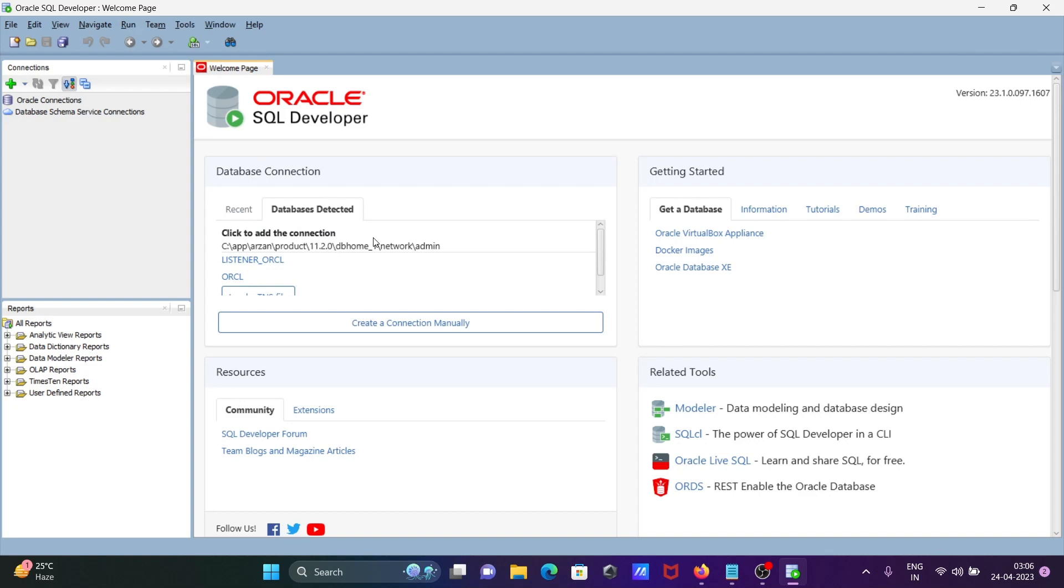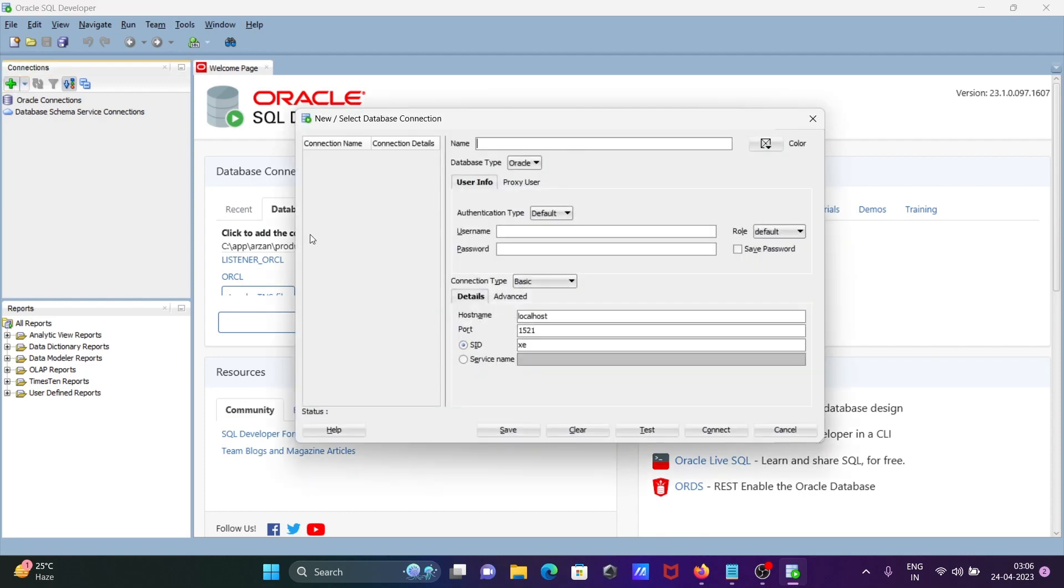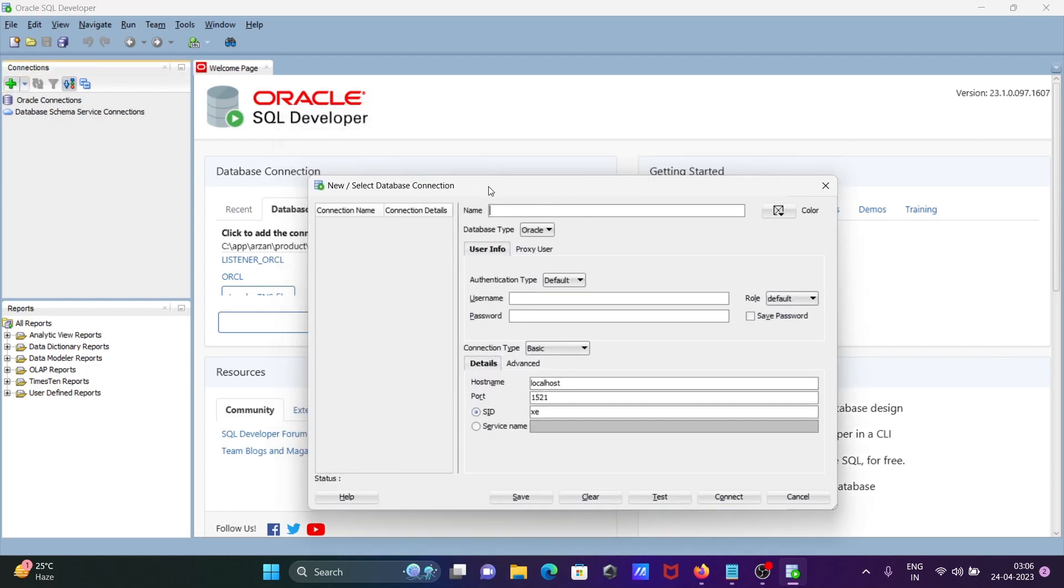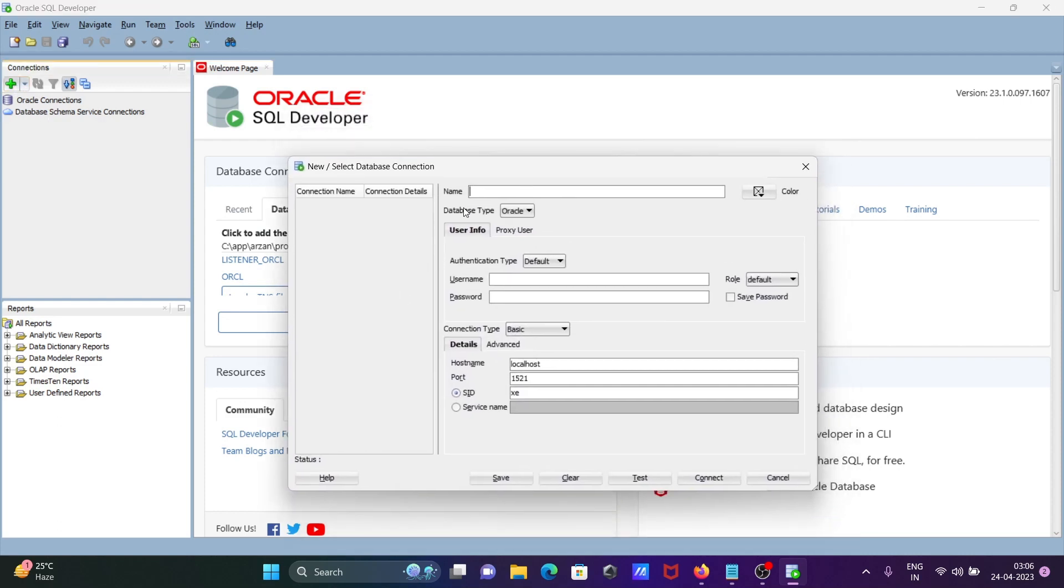If the Oracle version is not detected, you need to install Oracle first. After installing Oracle, you can use Oracle SQL Developer. Click on the plus icon to create a new connection. Here you need to give a meaningful name.